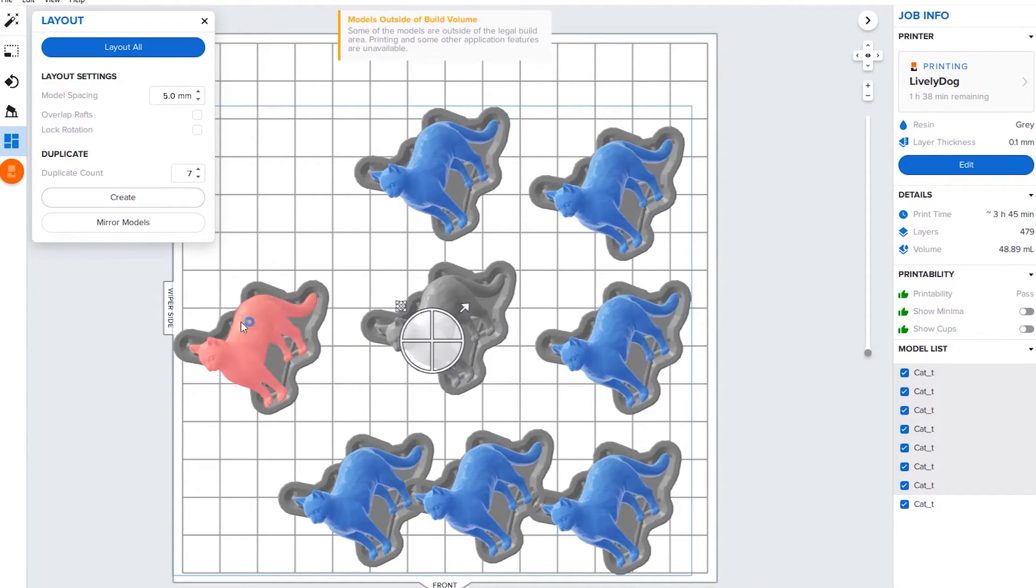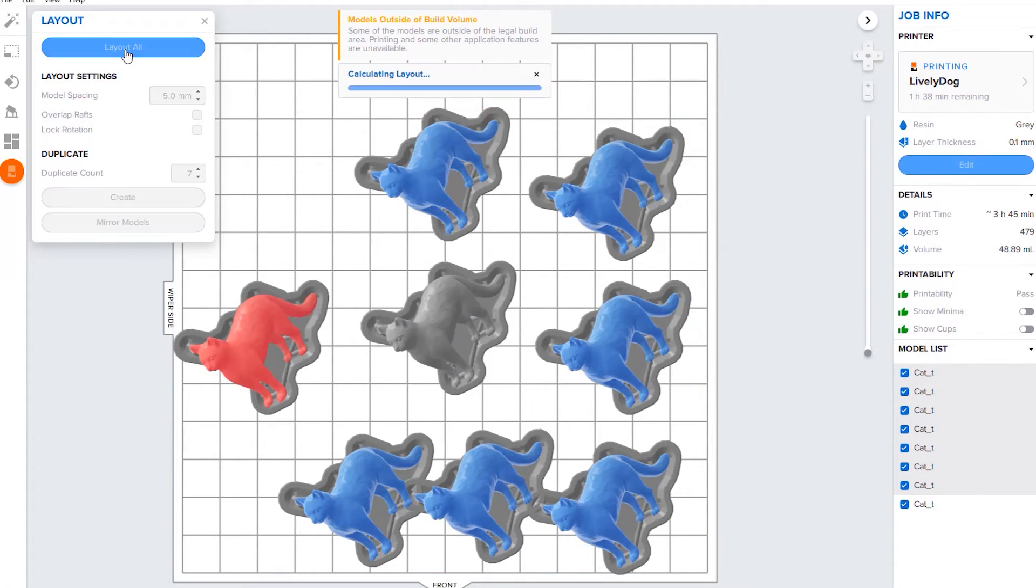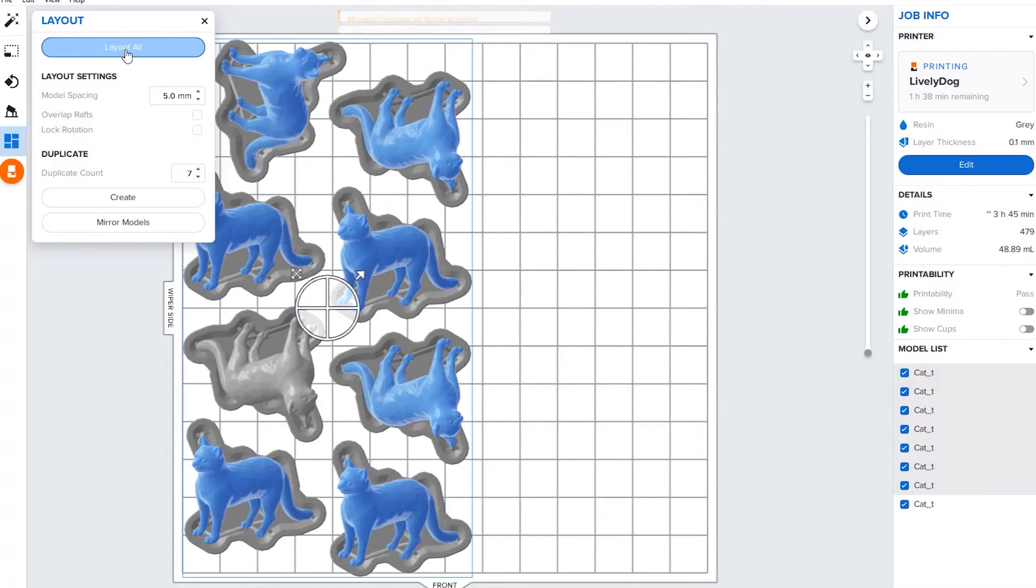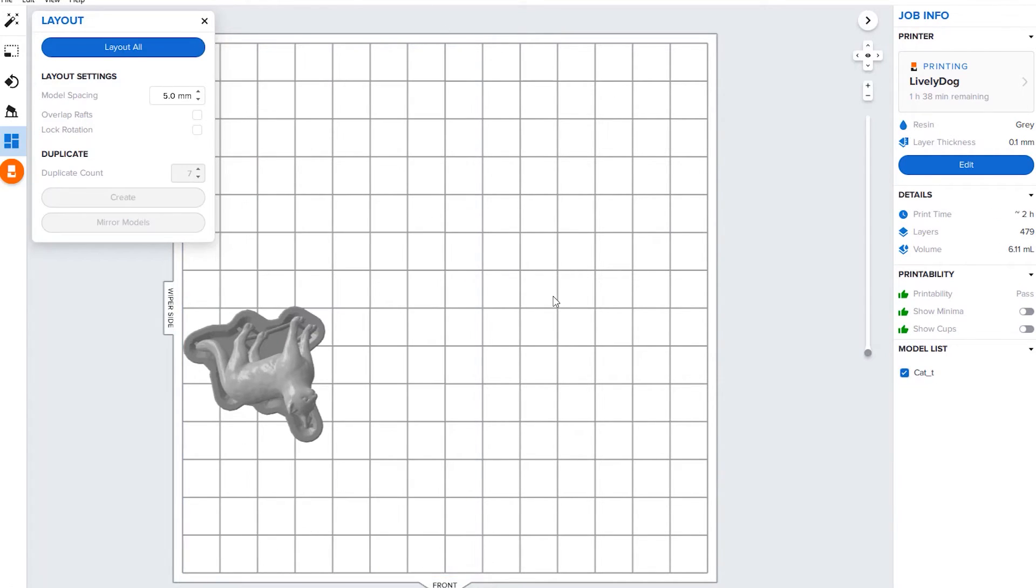You can see this one's highlighted red so it would not print out at all. He's hanging off the edge there but you can hit layout all up here. It'll move them around so that they're all in the best possible place to be printed.